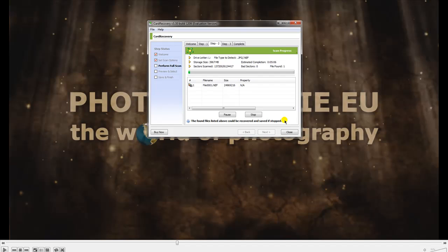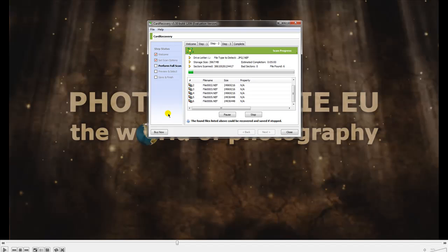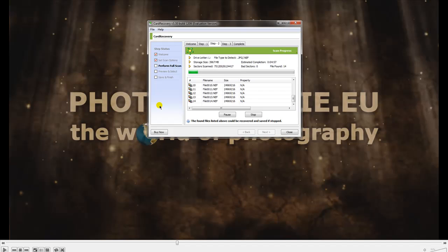On the next screen, the program starts scanning your card. Also in this program you can see it finds some images and we have five minutes to wait. I'll pause this video here for the next five minutes so you don't have to wait, and we'll get back soon.